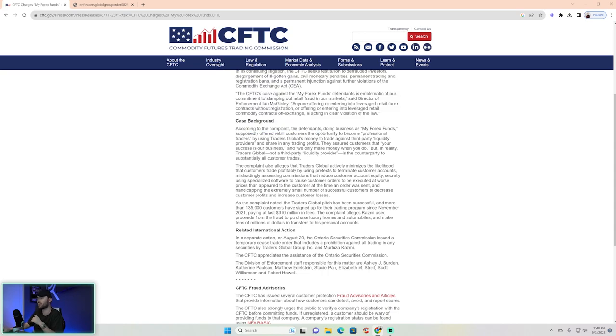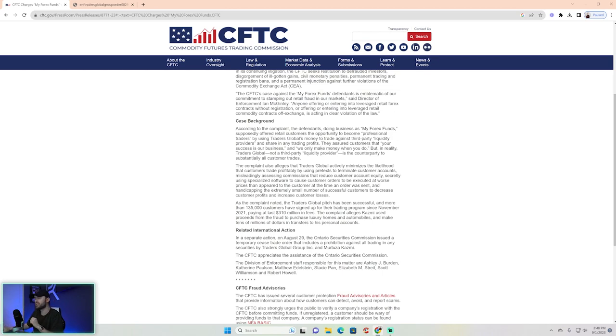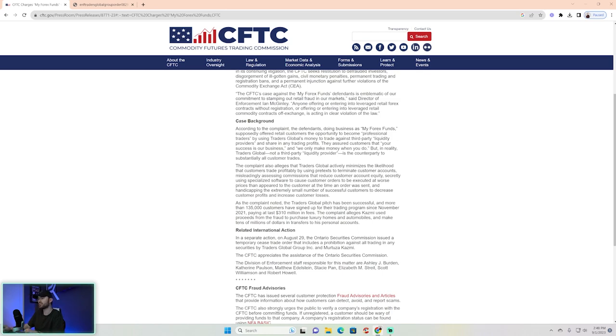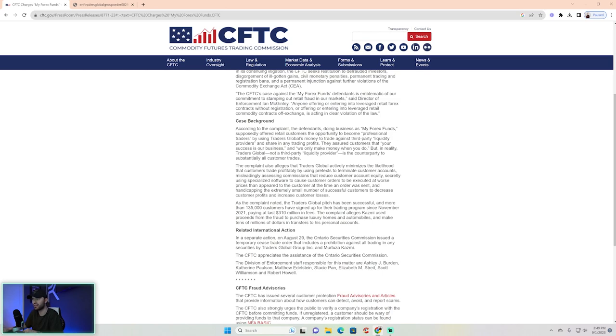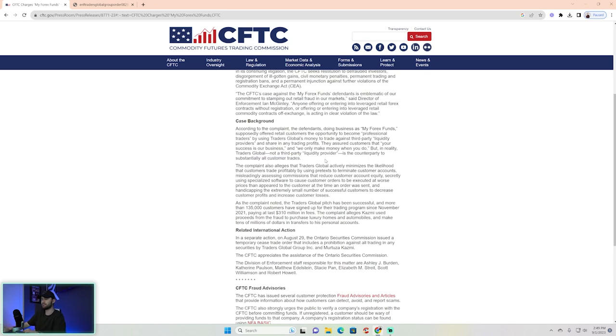business as My Forex Funds supposedly offered retail customers the opportunity to become professional traders by using Traders Global money to trade against third-party liquidity providers and share in any trading profits. They assured customers that 'your success is our business and we only make money when you do.' But in reality, Traders Global, not a third-party liquidity provider, is the counterparty to all customer trades. It's interesting because what they're saying is there was no liquidity provider.